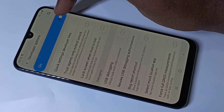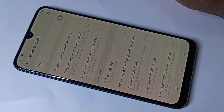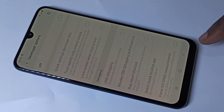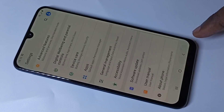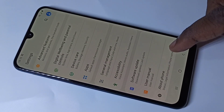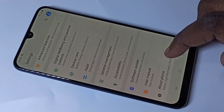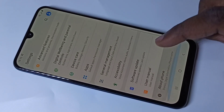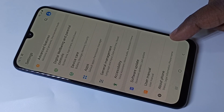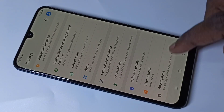If you want to disable Developer Options, you can tap here and disable Developer Options. Now if you check under About Phone, there is no Developer Options because I disabled it.